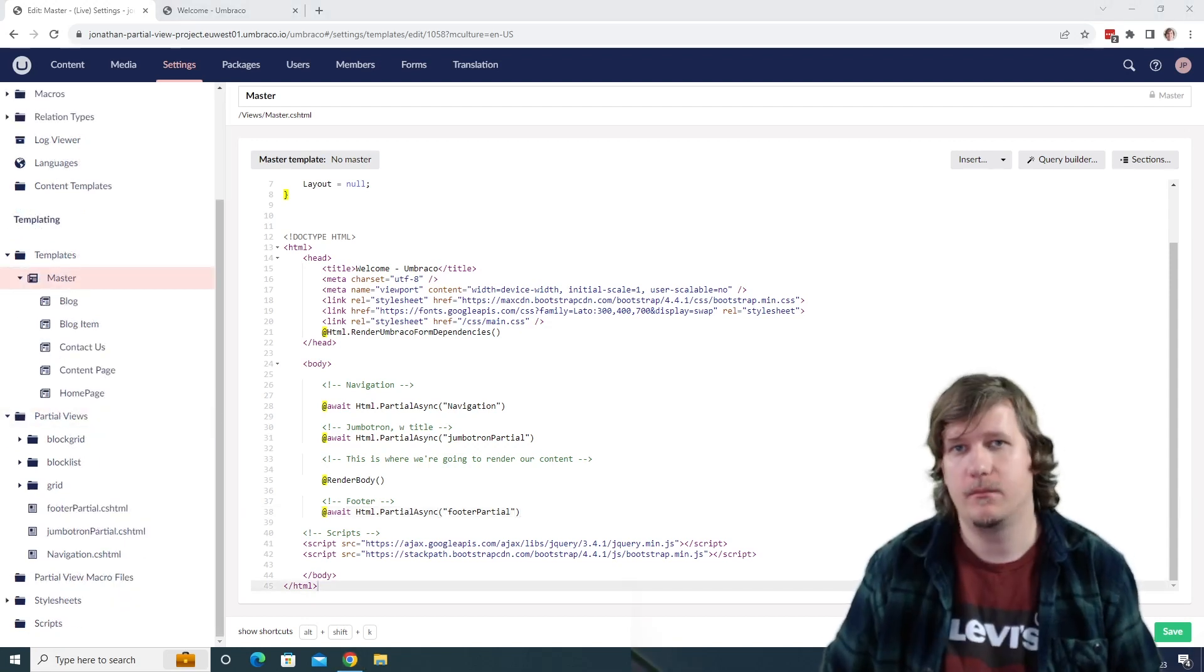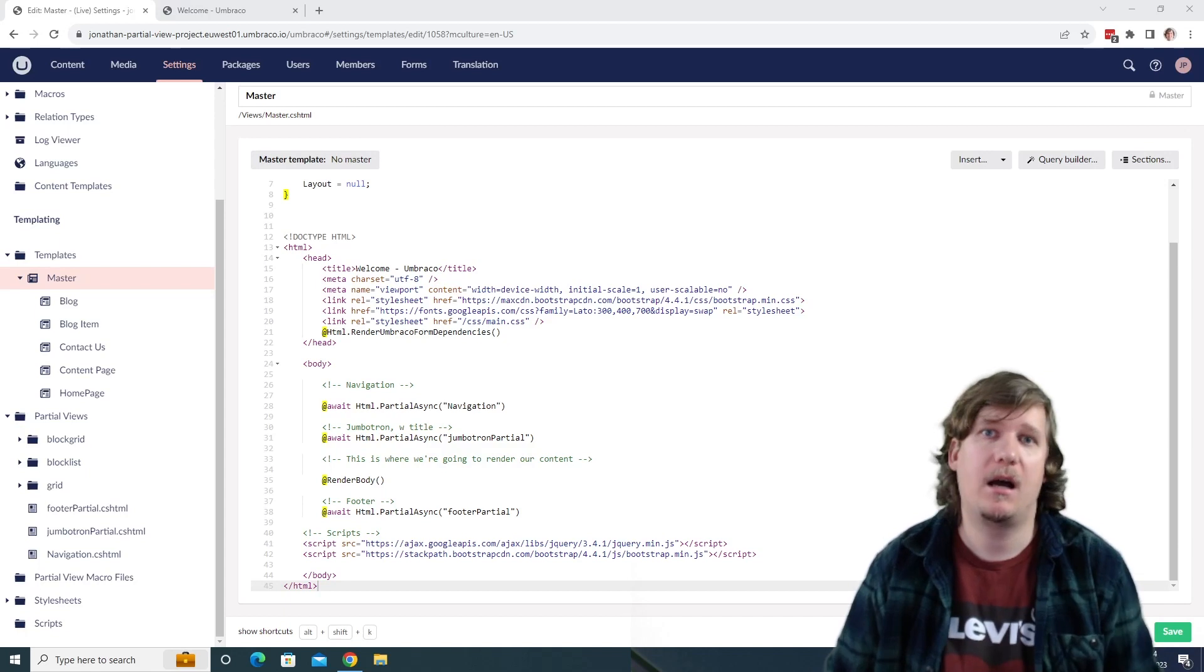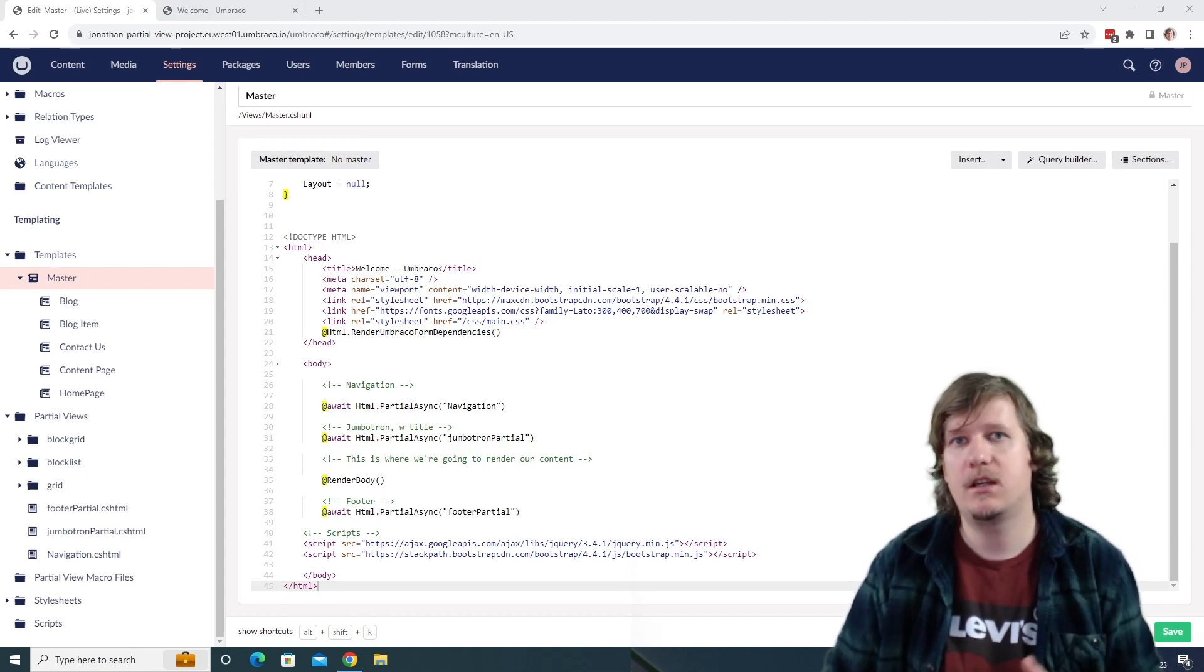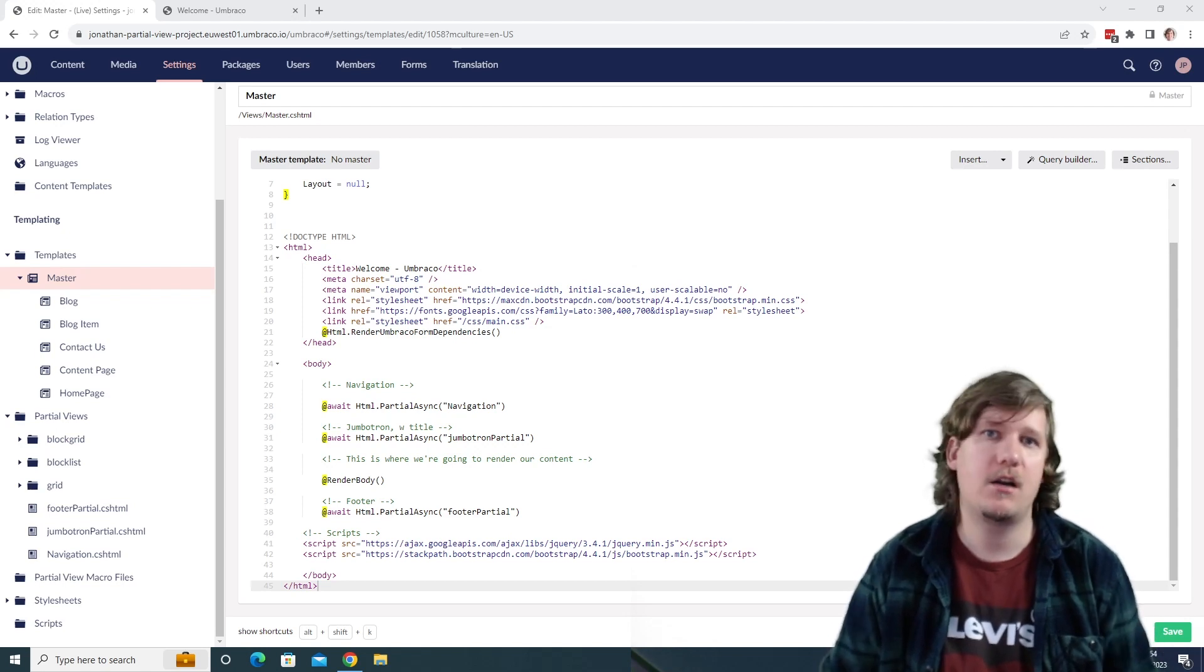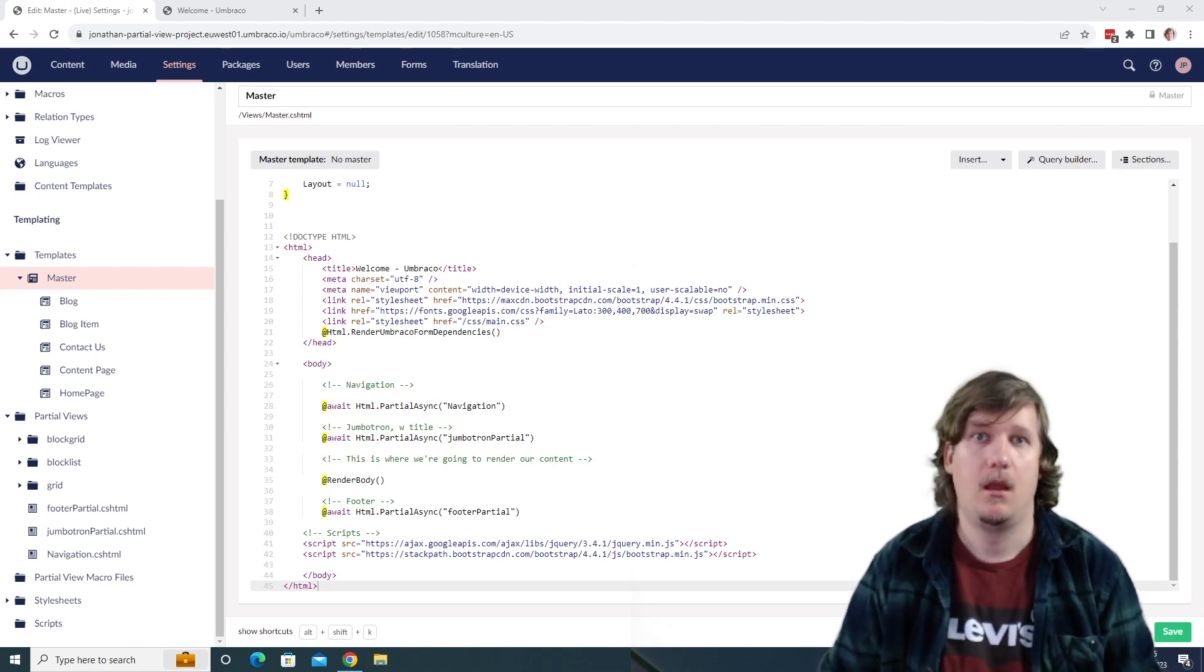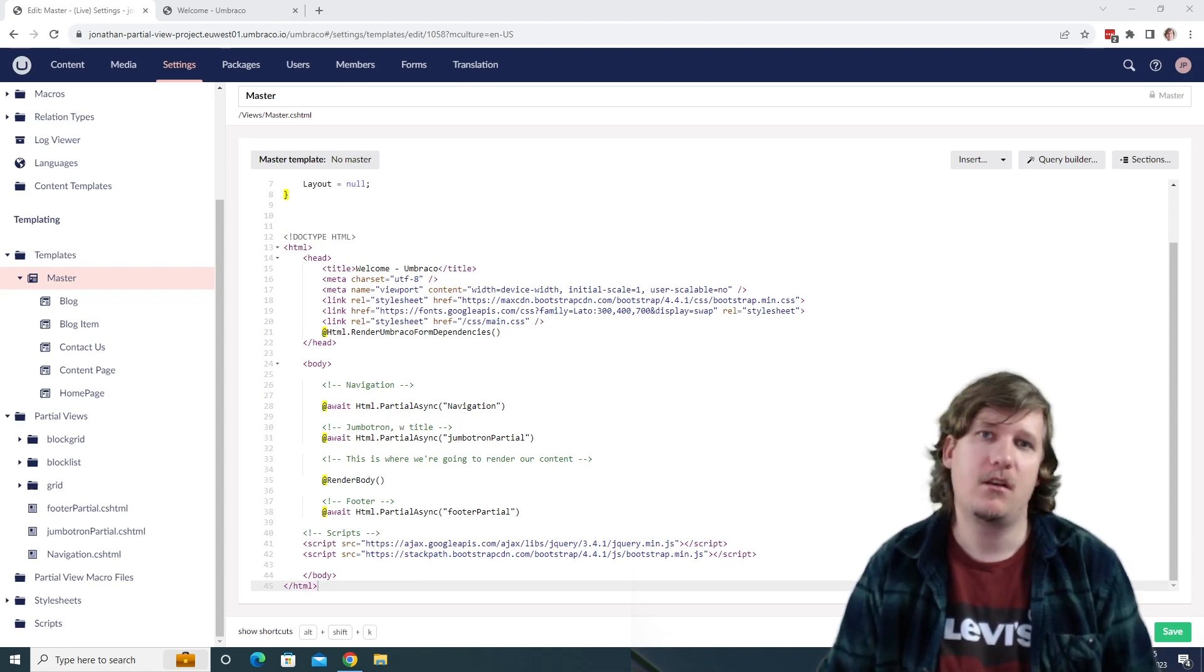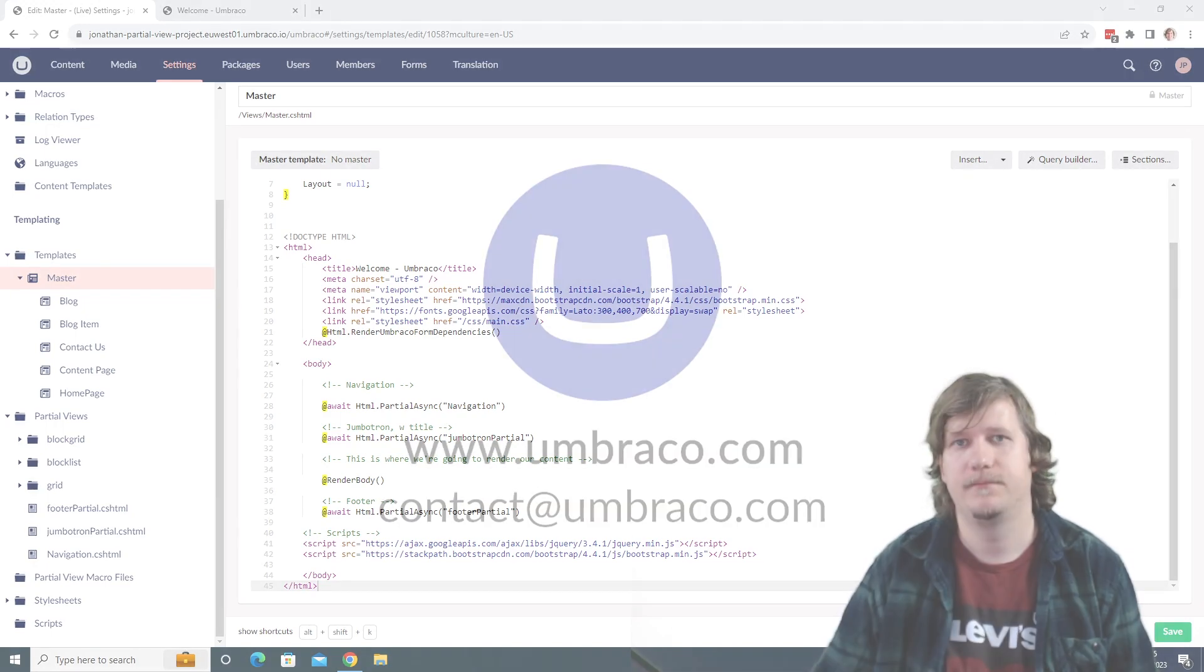Awesome. In this short video, you've seen how you can create partial views and use them in your Umbraco project in the views. Now it's your turn to go out there, create some partial views, and use them on your project. That's all I have for you in this video. My name is Jonathan, and I'll see you in the next one. Jonathan out.